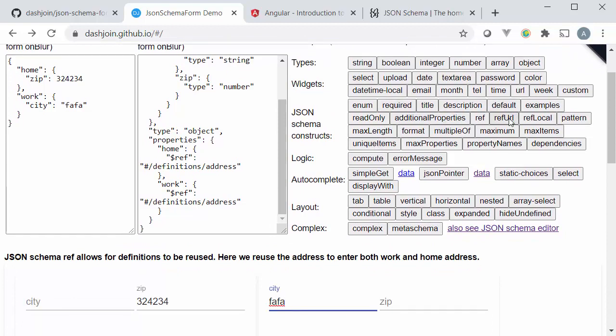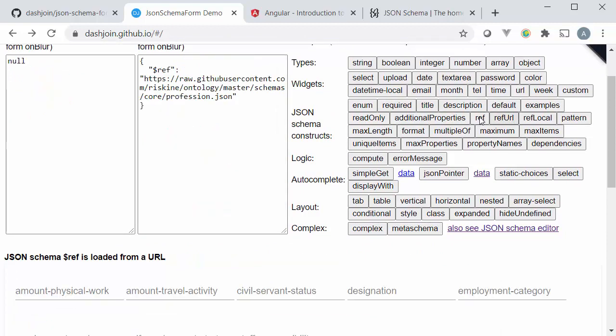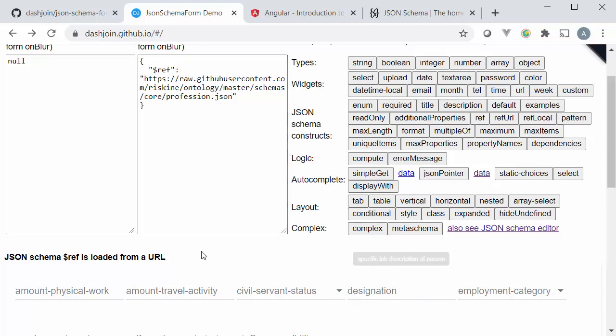The interesting thing is we can also reference an external url. So here for instance we have JSON Schema which is hosted on GitHub which I can load and include in this local schema here. This is actually an insurance ontology and you can see that the respective elements of this ontology immediately populates the form. That's quite interesting if you want to reuse certain central schema information.